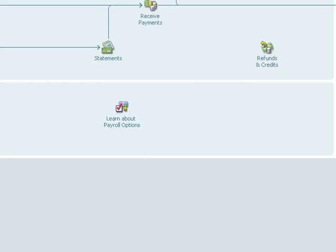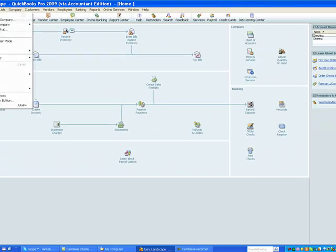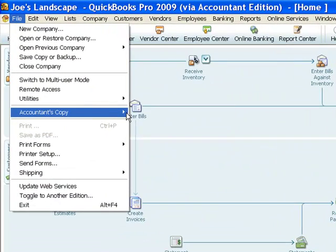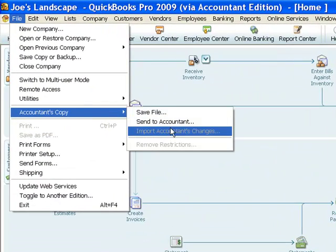In this case, go to File, Accountant's Copy, and you see the option here I have to Send to Accountant. Now, this is a new feature in QuickBooks 2008, so I'm using 2009, so it's available in either 2008 or 2009. If you have QuickBooks 2007, you do not have that option.